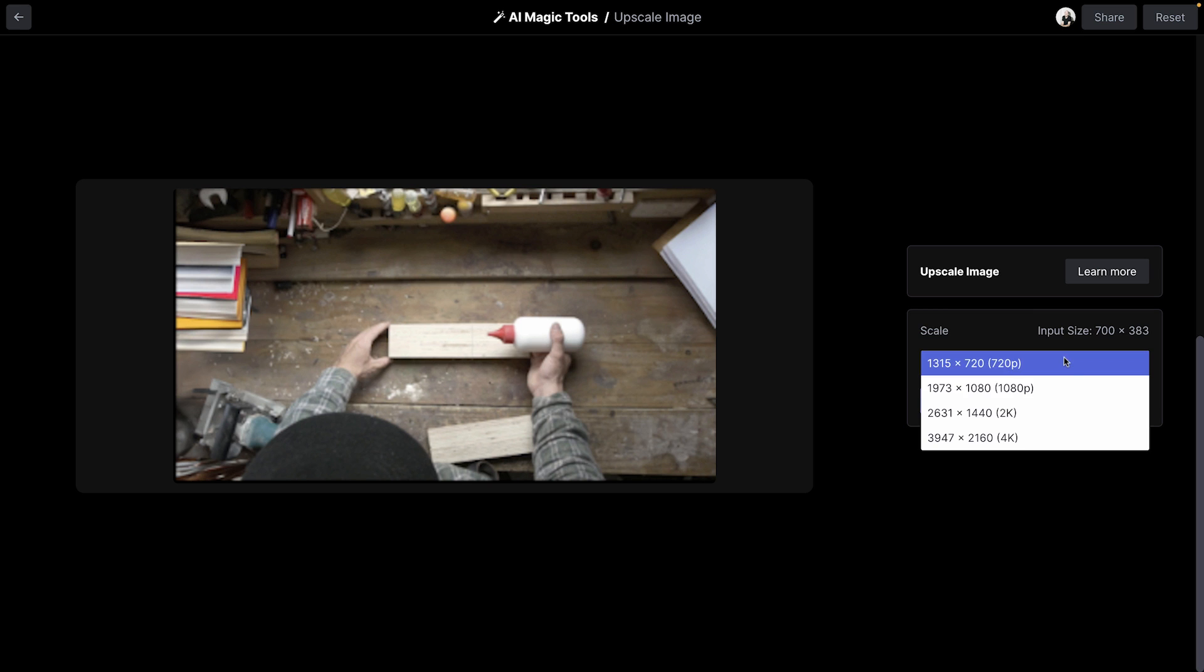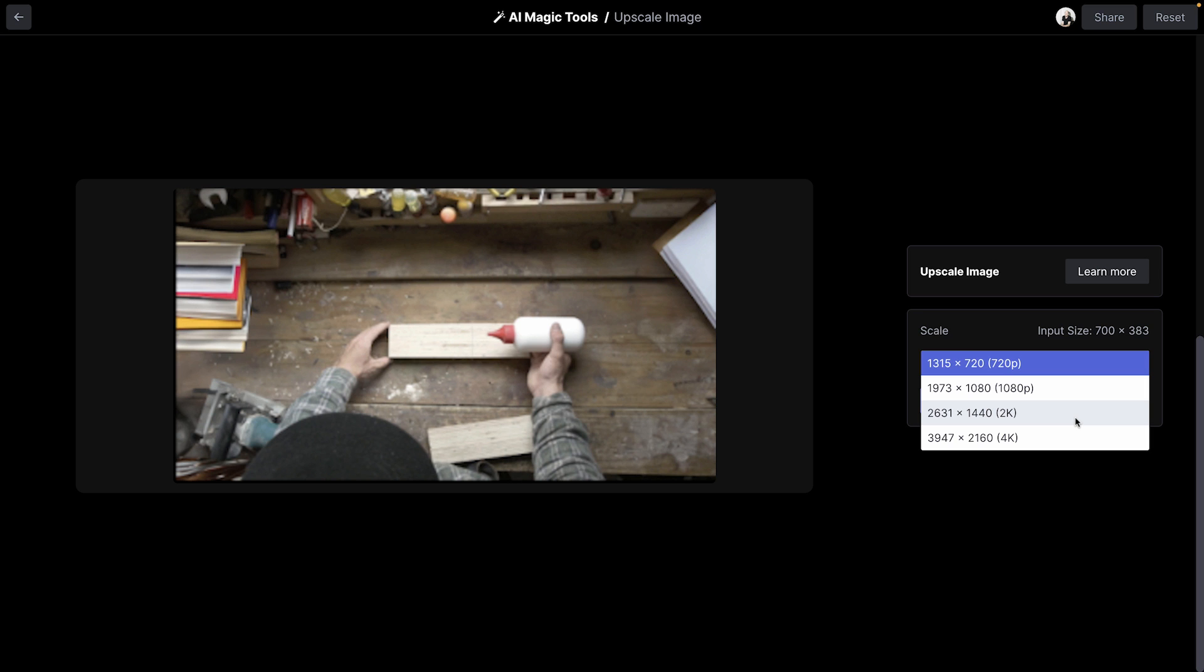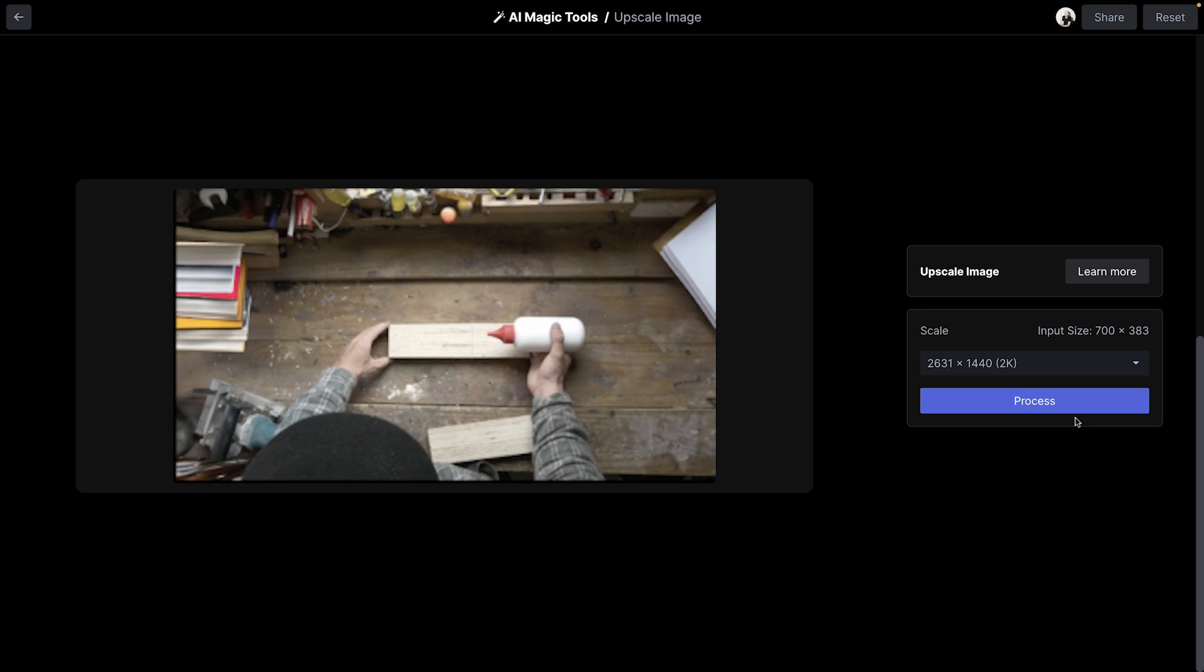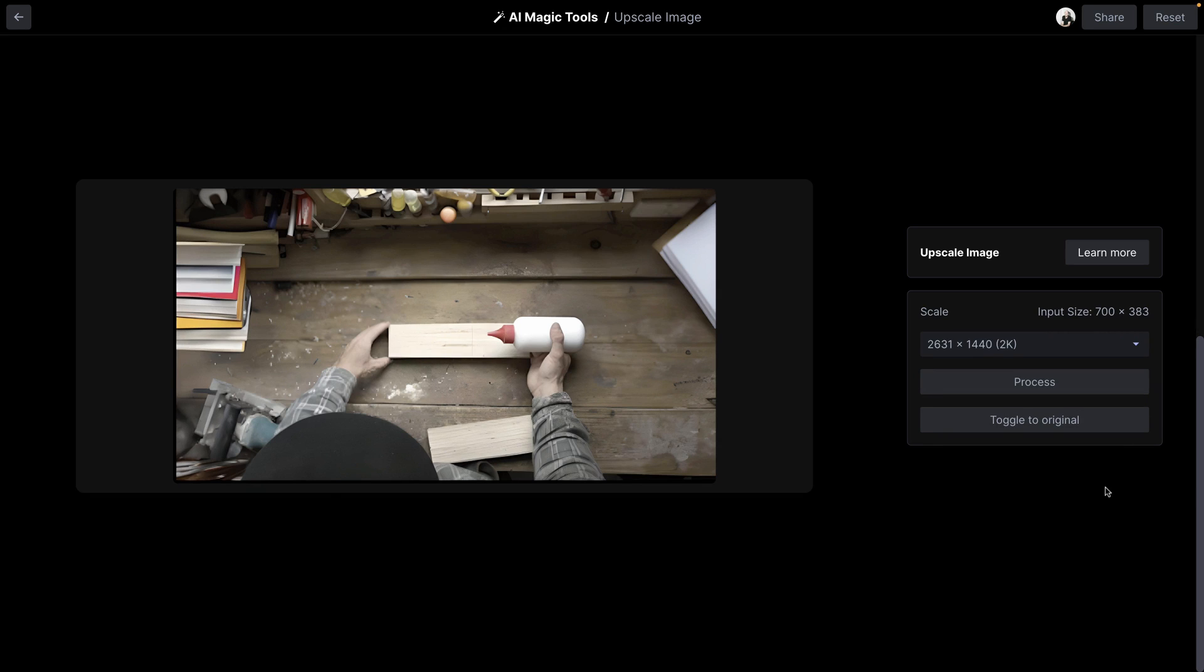there are presets for 720p, 1080p, 2K, and 4K. It'll only show options for presets bigger than the source image. So I'll hit Process, and it'll generate the upscaled image.